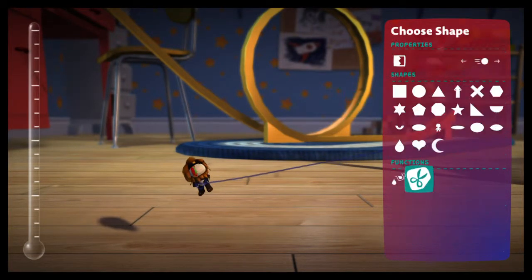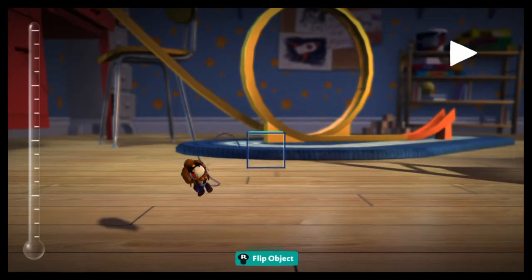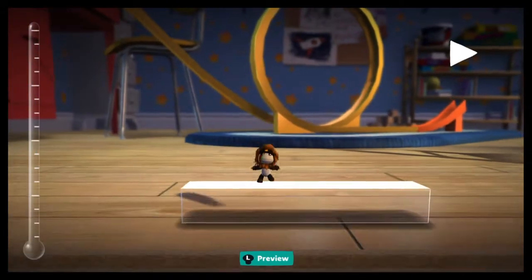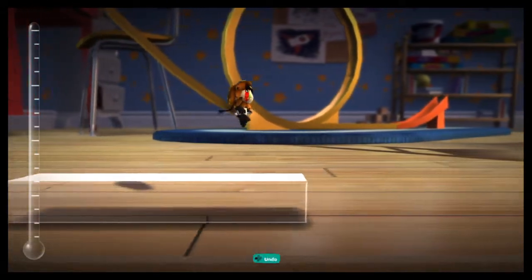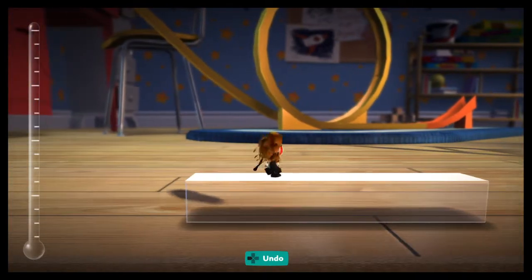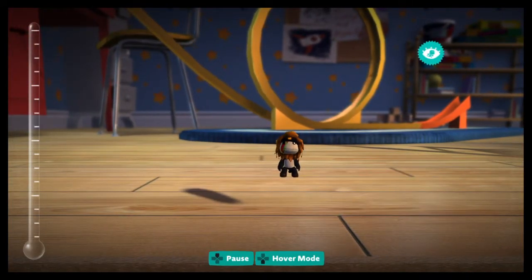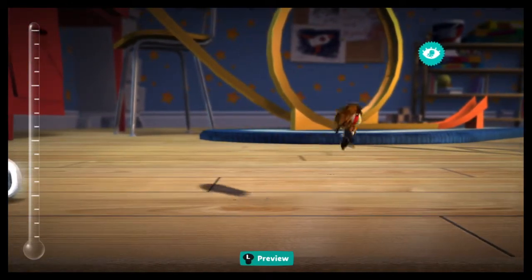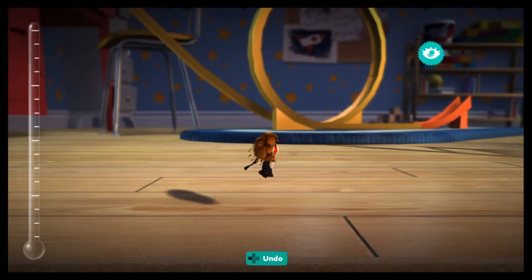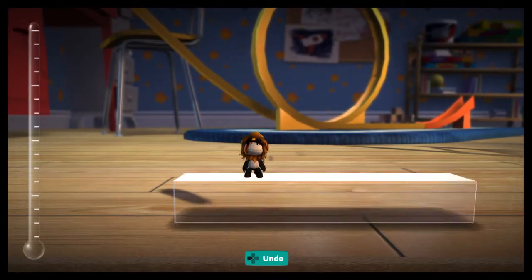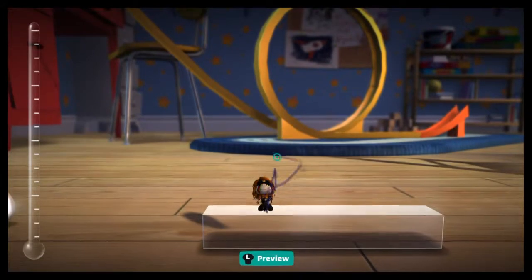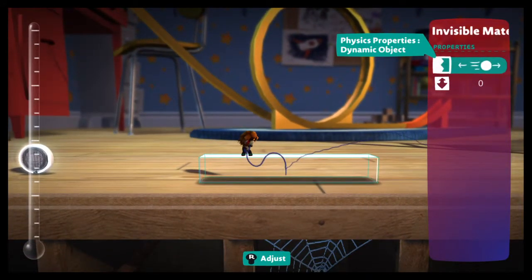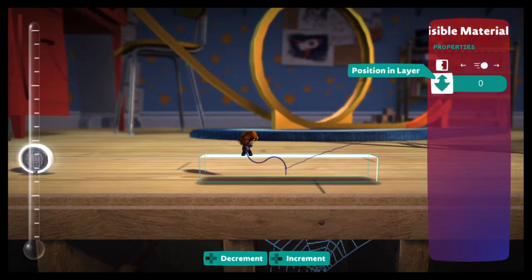Another cool one is our invisible material — you saw me standing on that in the intro. We can just put this down and when you're working in create mode, you can see it — it just looks like clear glass or something. But when you switch to play mode, it's actually invisible. So you can do some pretty cool things in your levels if you want to direct the way people go without them realizing they're being directed. There's really nothing to tweak on here except whether it's dynamic or static and which layer it's in.